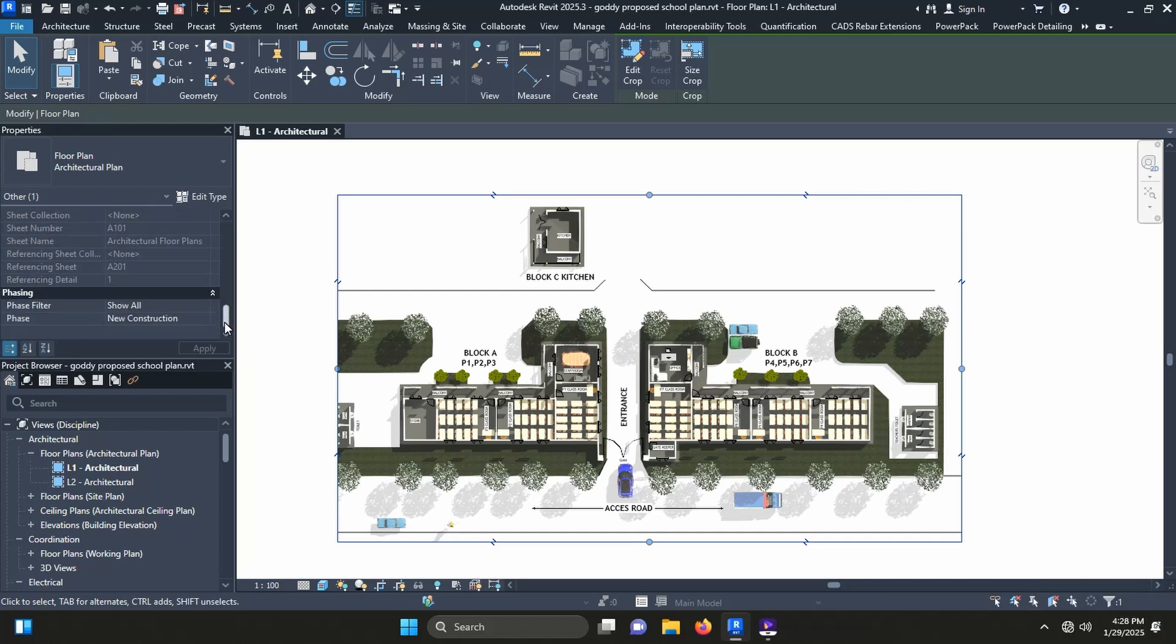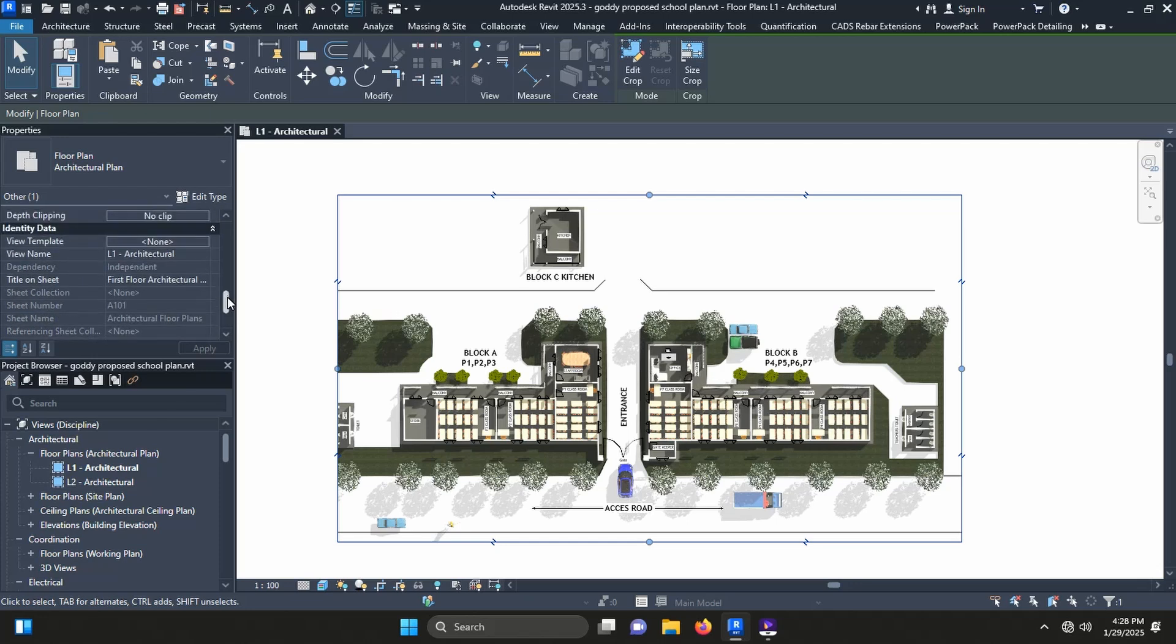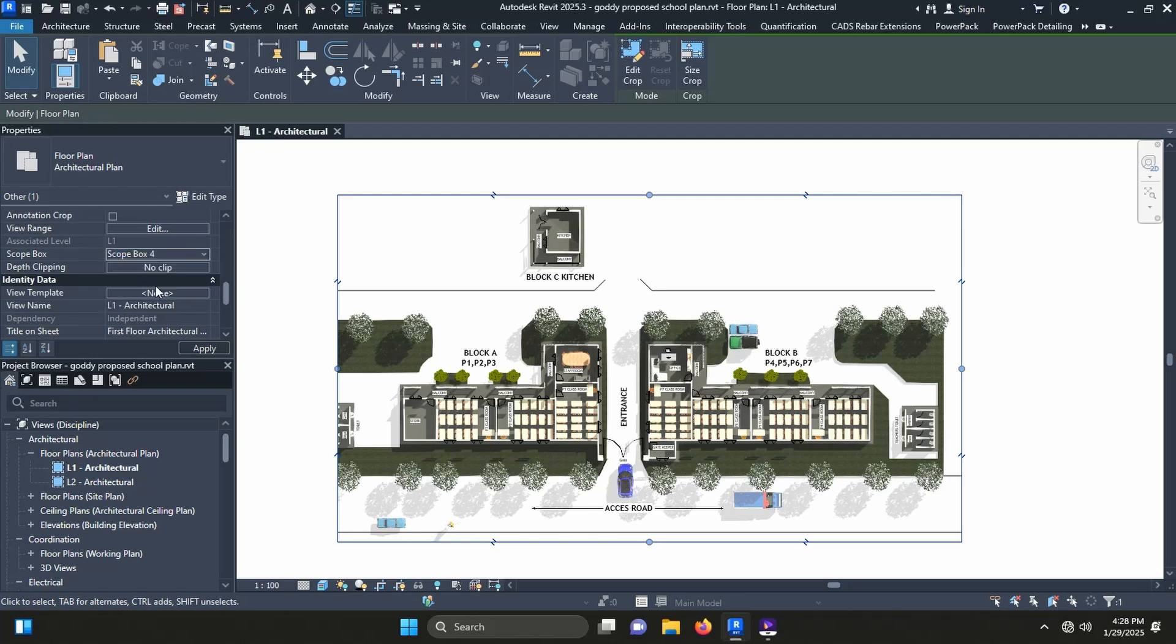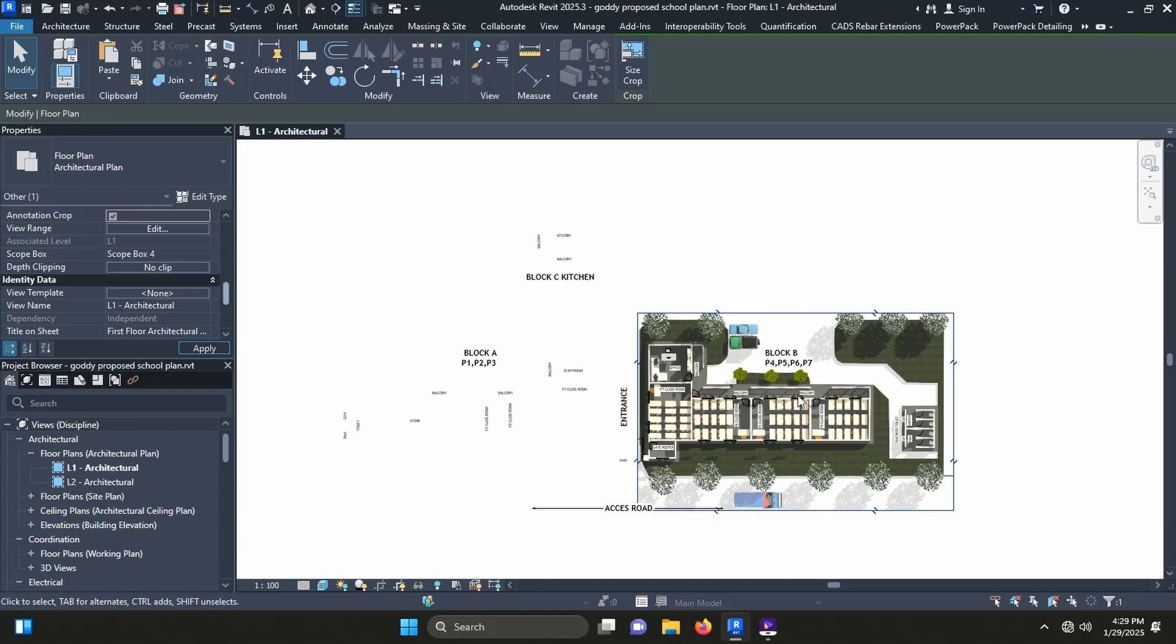The scope box has capability of running more than one cropping in the same view, like I would demonstrate here. In this scope box, when I choose scope box 4 and apply, now we have block B visible.